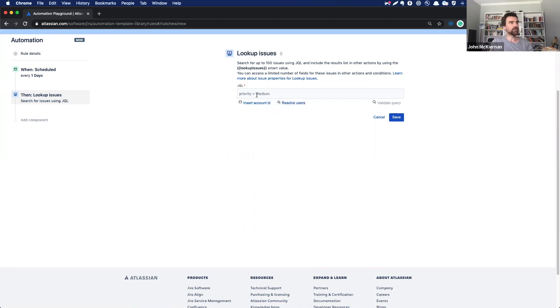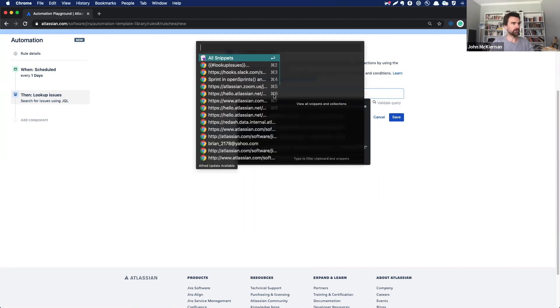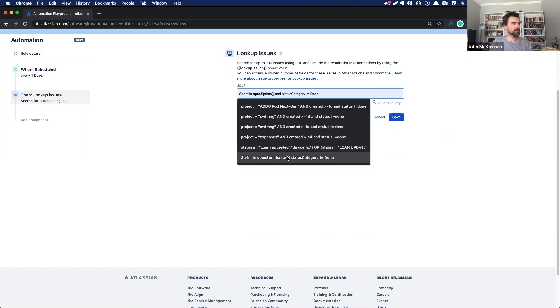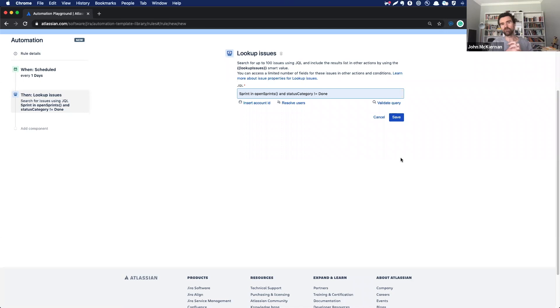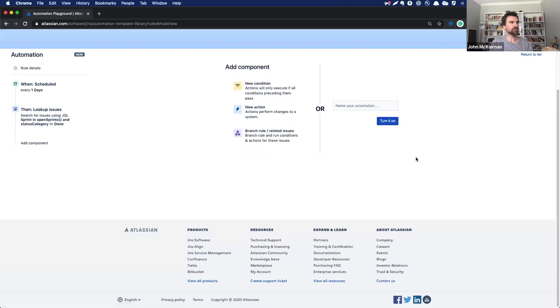So it could be, Hey, I want to look for any issues that have a medium priority, which is not super exciting. For me, I've actually got some JQL I saved earlier on. So this just means that we're looking for any issues that are still open in the sprint that are not marked as done. So I'll save that. You can validate it as well. I know it's zero because it's just a test instance here, but I'll save that.